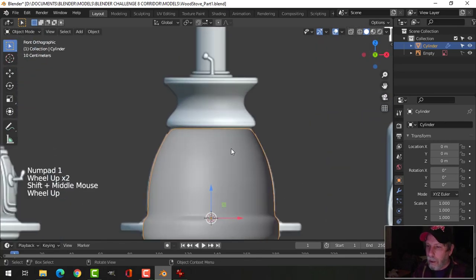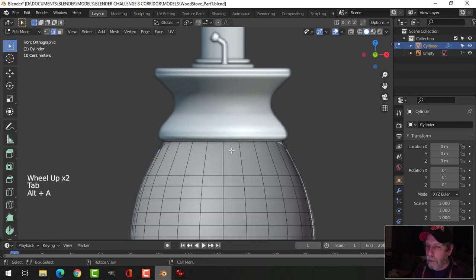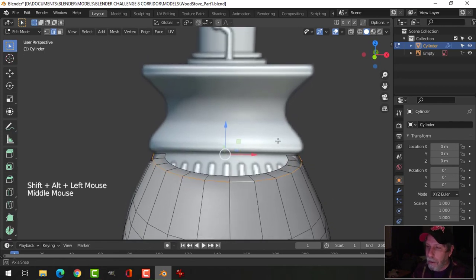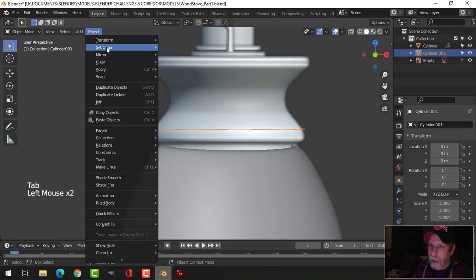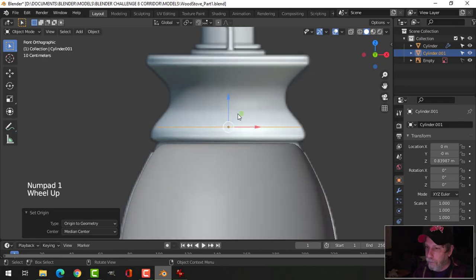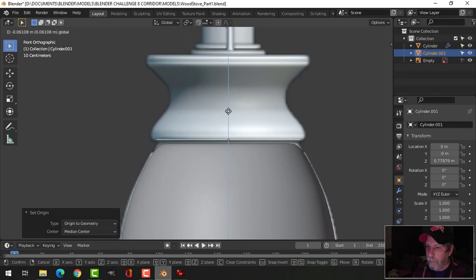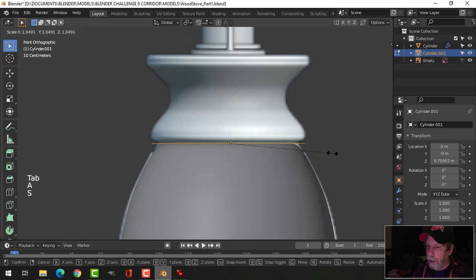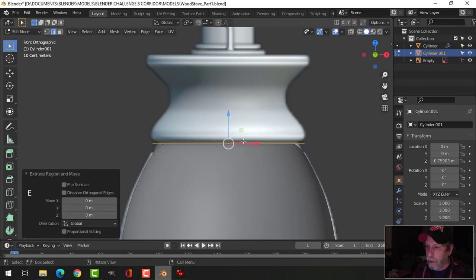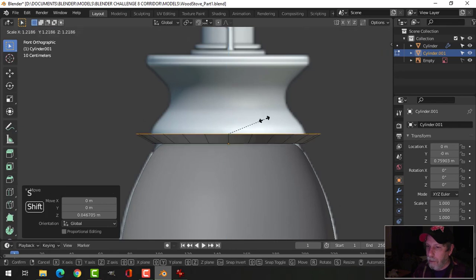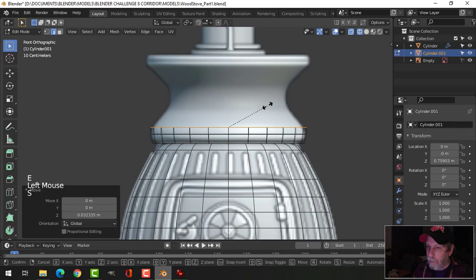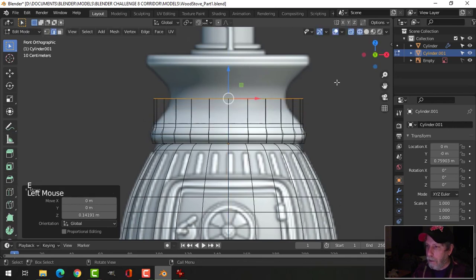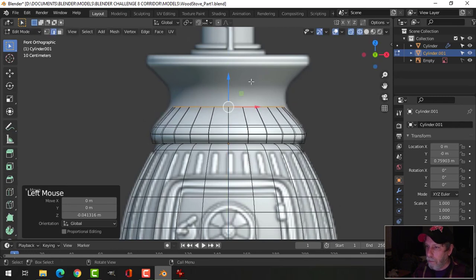Now I'm going to create this upper section. I'll go back into edit mode and borrow the circle we already have. I'll Shift+Alt+click the upper ring, Shift+D to duplicate it, pull it up, press P to break it out, then set origin to geometry. Press 1 to go to front view and pull it down. I'll go into edit mode, scale it out, then extrude and scale to build the platform shape — I'll do this in two parts.